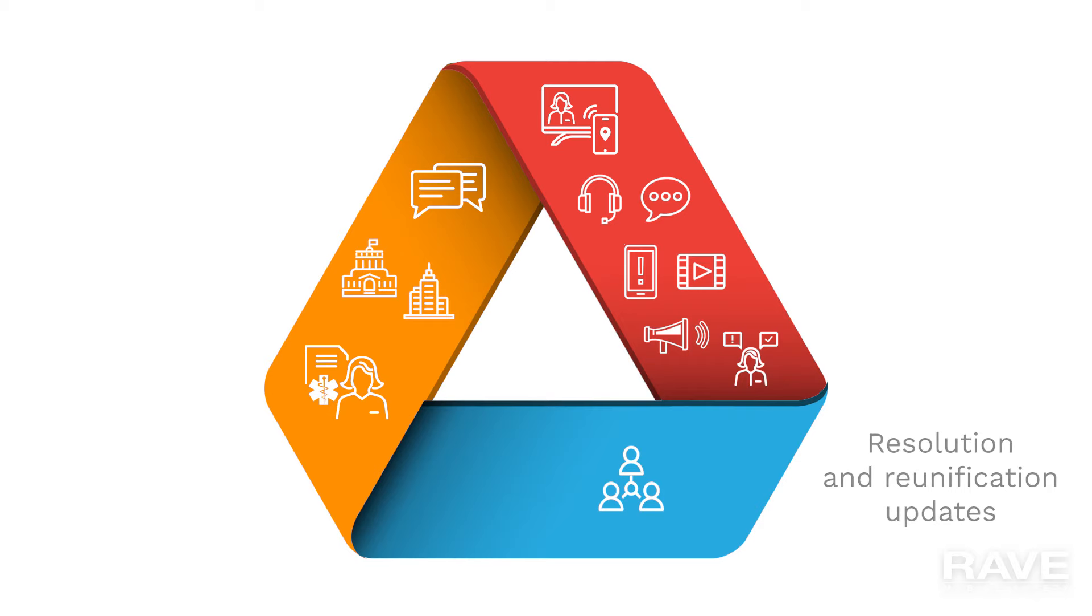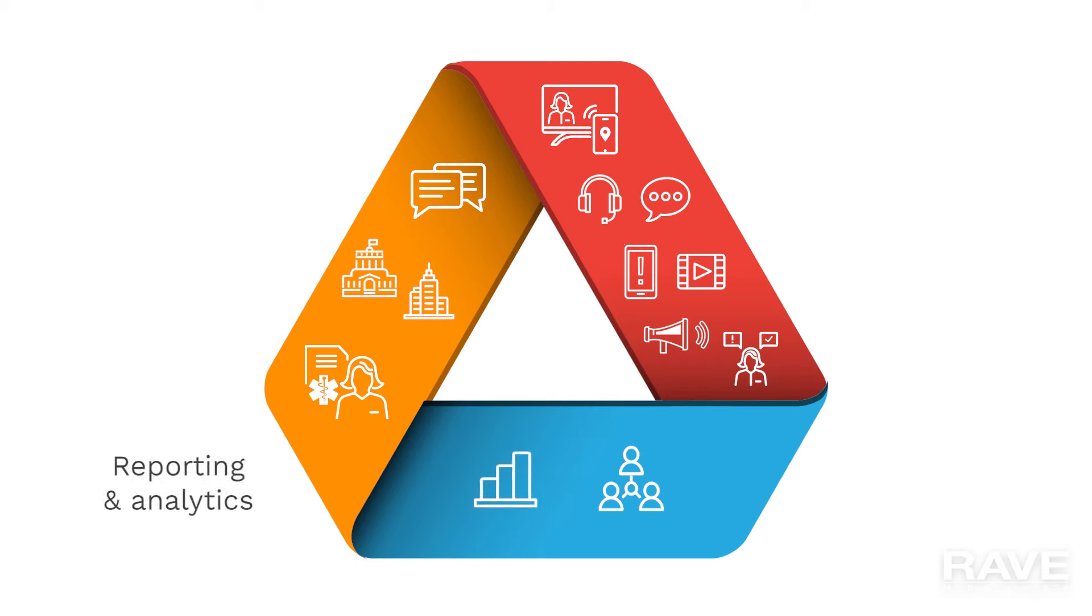Finally, RAVE's public safety platform comes standard with a full suite of reporting and analytics tools so you can learn from any incident and be better prepared and informed next time around.